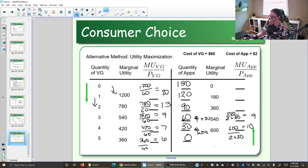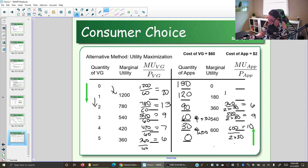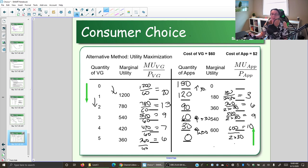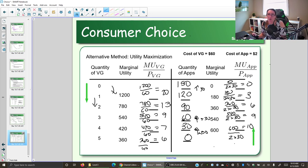Fill out the rest: take the marginal utility divided by the price, recognizing that since you're getting 30 units at a time, you divide by the price for all those items. So 360 divided by (2 × 30) is 6, and 180 divided by (2 × 30) gives us 3. When we go from 120 to 150 apps, we gain 30 more apps, but at that point there's no extra value — too many apps to keep track of. So the bang for our buck is 0 divided by (2 × 30), which is zero.